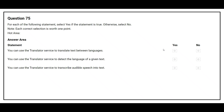Question number 75. For each of the following statements, select Yes if the statement is true, otherwise select No. Statement one: You can use the translator service to translate text between languages. The correct answer is Yes. Statement two: You can use the translator service to detect the language of a given text. The correct answer is Yes. Statement three: You can use the translator service to transcribe audible speech into text. The correct answer is No.